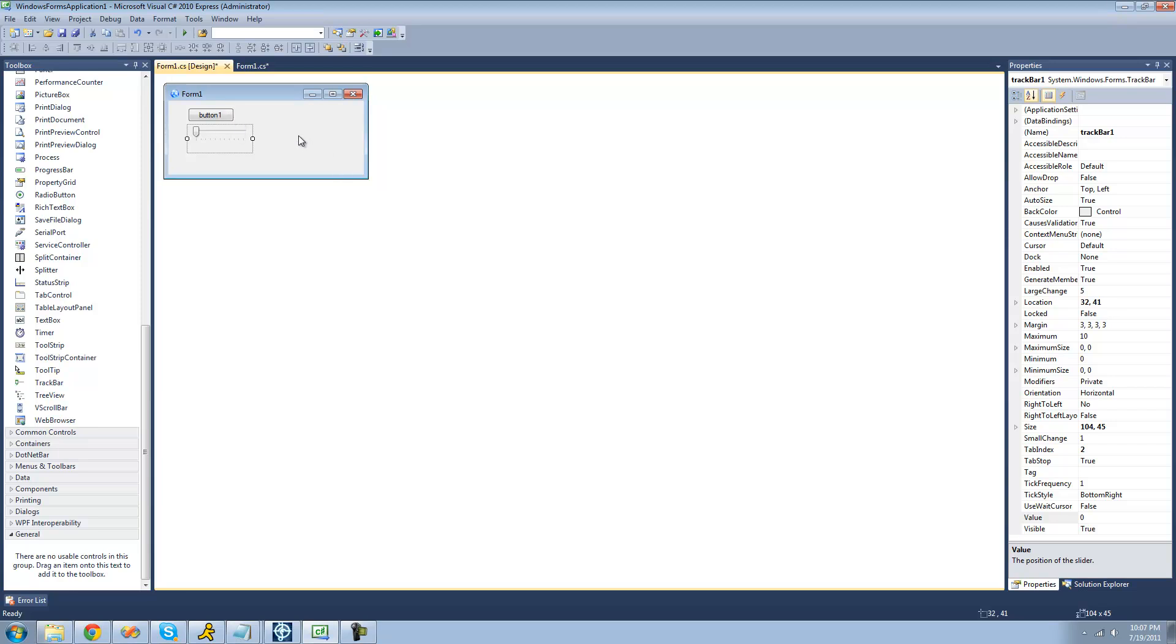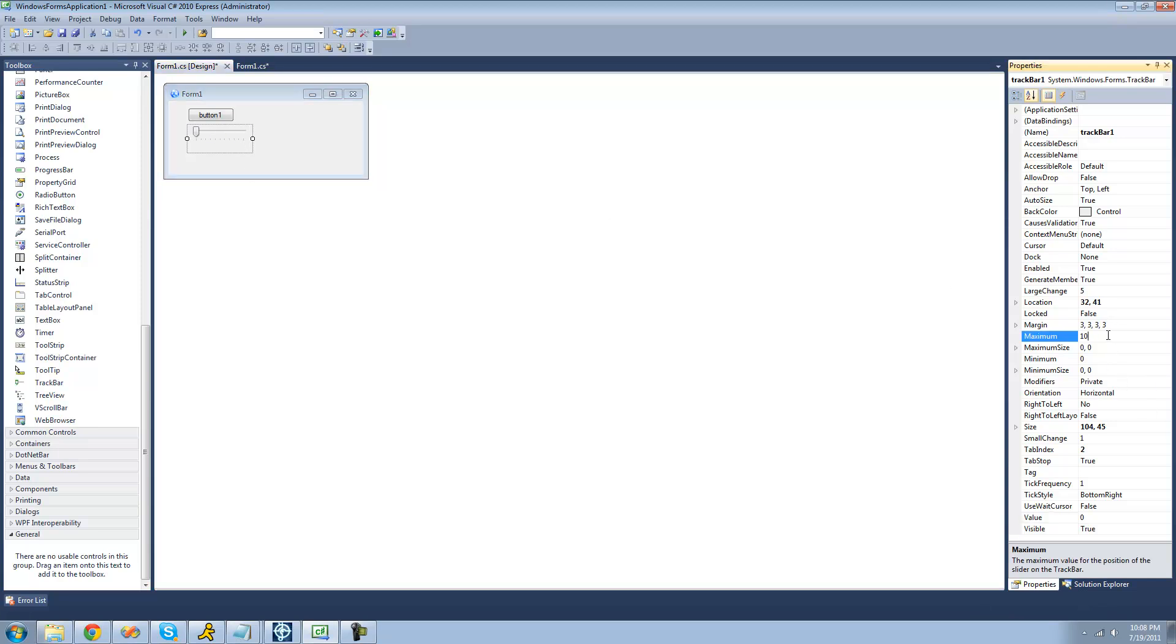The first property that we're going to be looking at is the maximum property. The maximum property is basically just the maximum value that the user can select. So if we were to drag this track bar all the way to the right, it would represent 10 since the maximum value is 10. If we were to change this to 100, then when we have this all the way to the far right, it would represent 100.